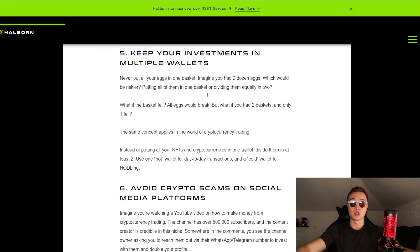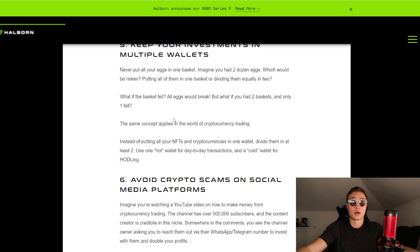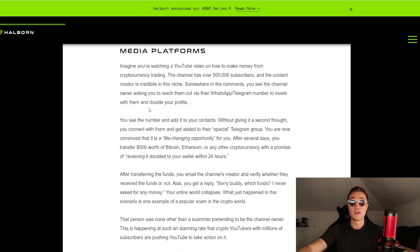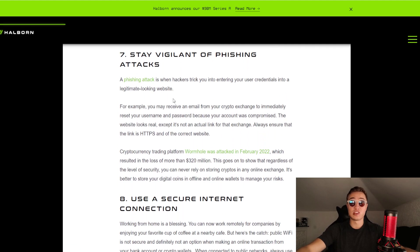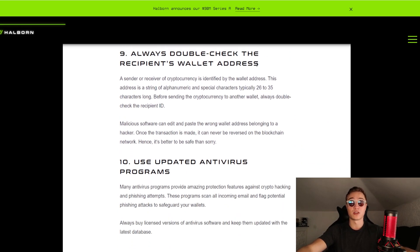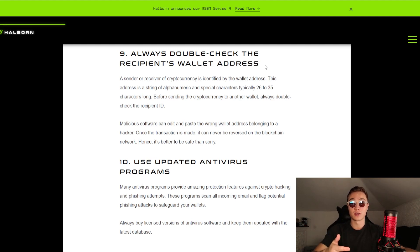Fifth, keep your investments in multiple wallets to diversify your risk — if one gets hacked, you haven't lost all your money at once. Sixth, avoid crypto scams — if something seems too good to be true, or if you see something being pumped or dumped on social media, be very careful. Seventh, stay vigilant of phishing attacks: if you see a suspicious-looking email, don't open it, don't put your info in, and definitely don't put your wallet info inside. Eighth, use a secure internet connection and anti-malware. Ninth, always double-check the recipient's wallet address when sending crypto — if you use the wrong address or wrong network, it's going to send to somebody else.